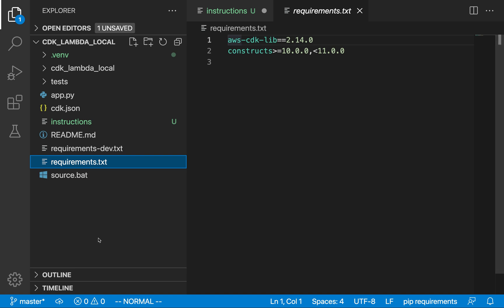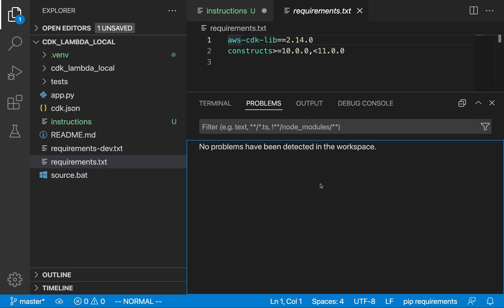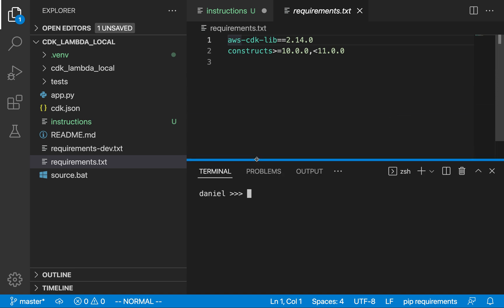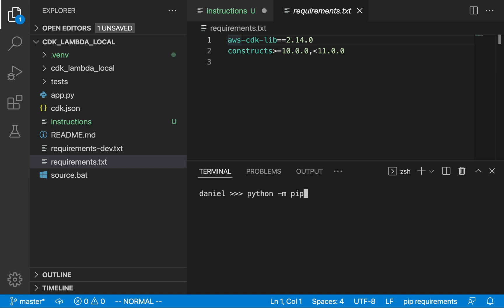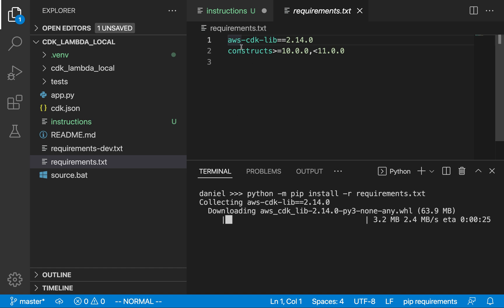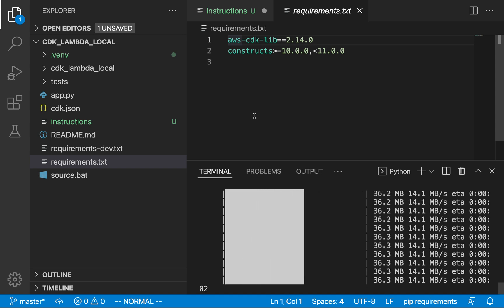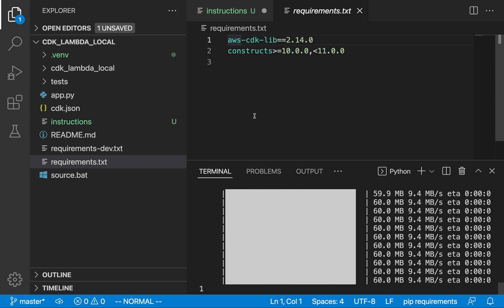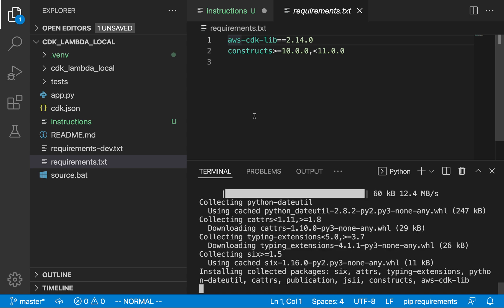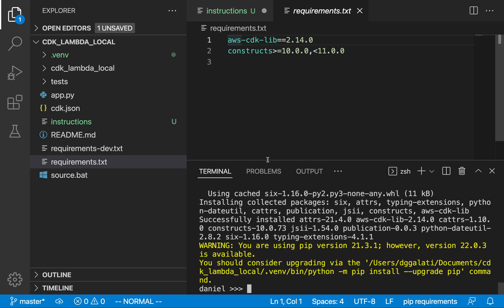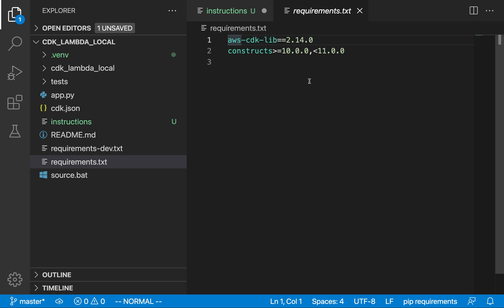After you've done all that, the next thing to do is install all of the dependencies in this requirements.txt file. So we're going to run the command: python -m pip install -r requirements.txt. This is going to install the constructs and the AWS CDK lib and any other dependencies included as well. This didn't take very long at all.